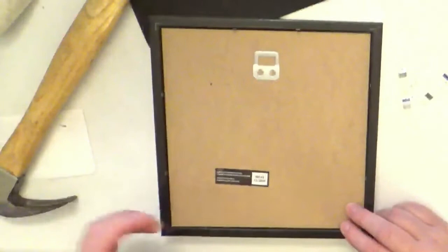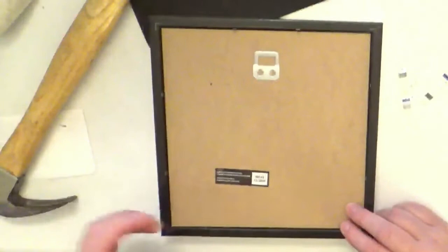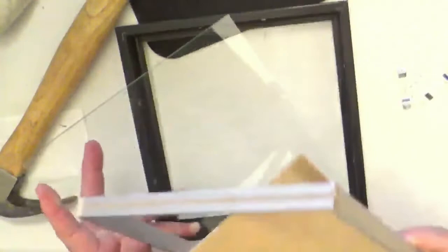You'll take all that, bend them down, bend them back to release your frame backing, your little placeholder and your glass.